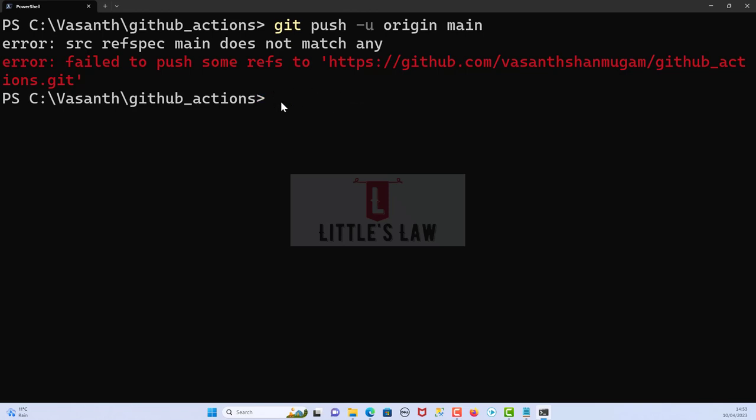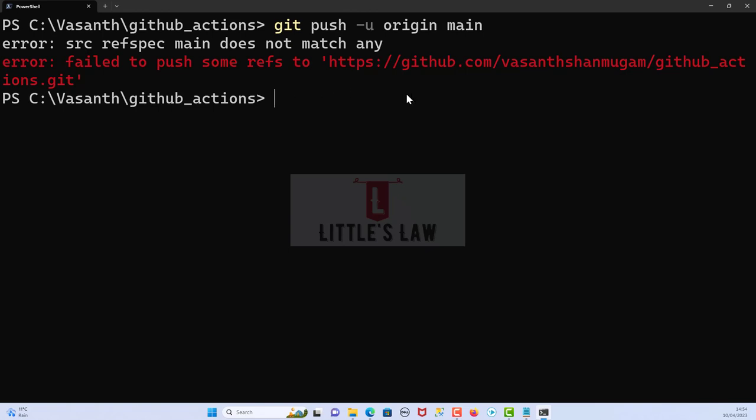After that, we add the file with git remote add origin so that we can set up this location as our origin location. Then when we try to push the file using git push -u origin main...